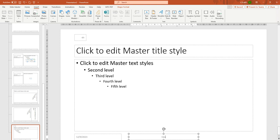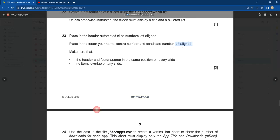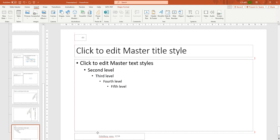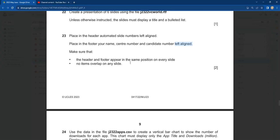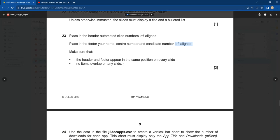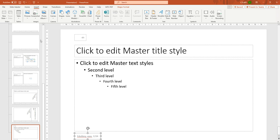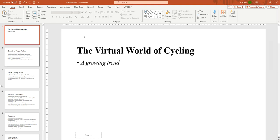Press Apply to All. Now the footer shows your name, center number, and candidate number. It needs to be left-aligned in the footer, so remove the existing placement and drag it to the left side. The question also says make sure the header and footer appear in the same position on every page and no items overlap. Then close the Slide Master — everything looks nice now.